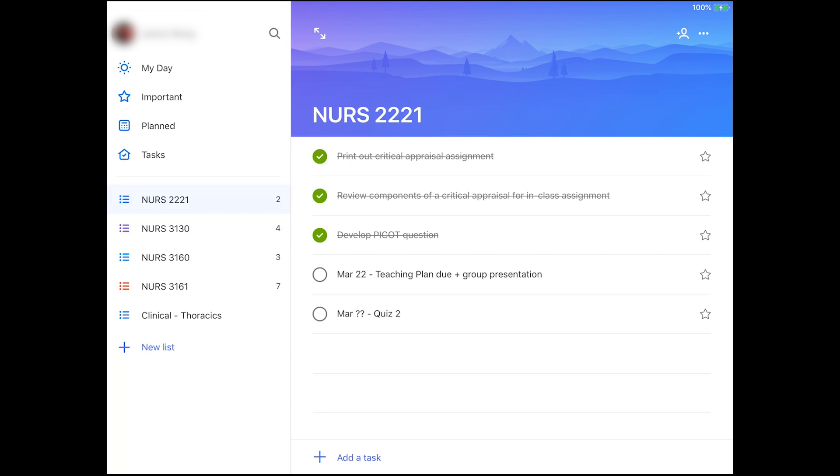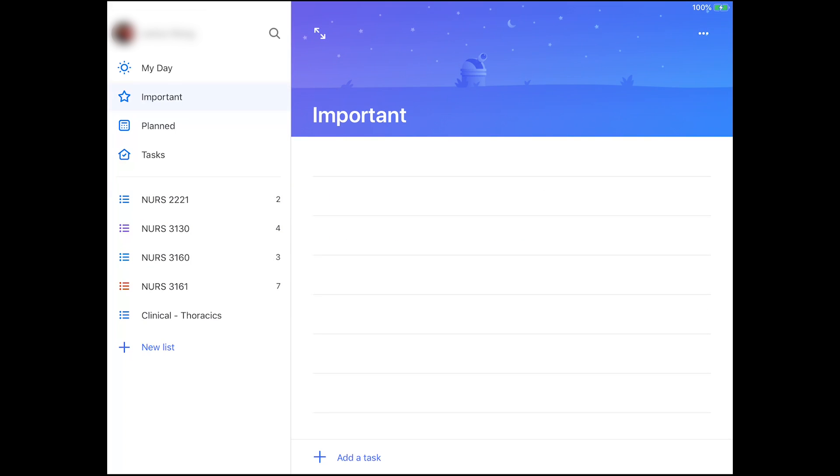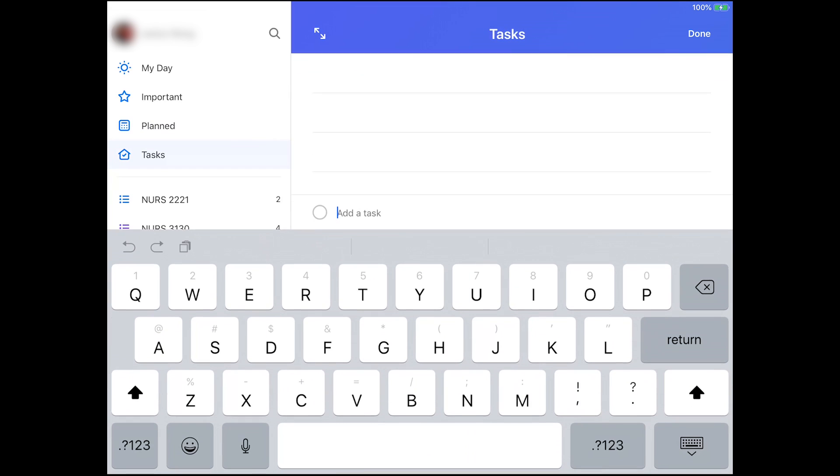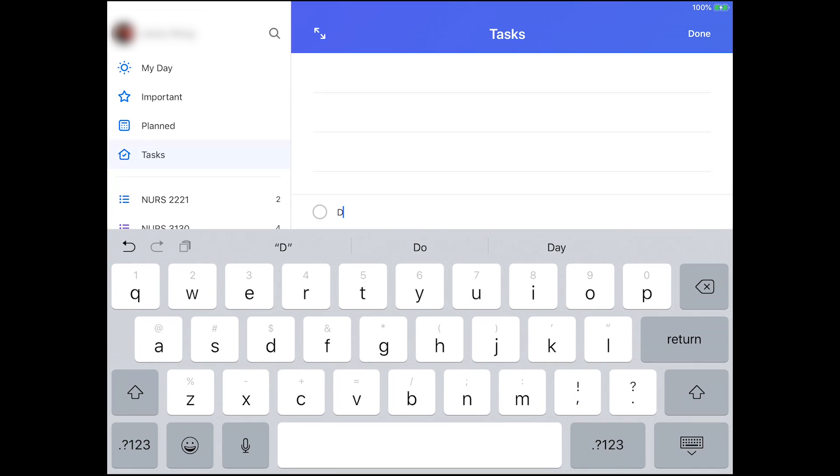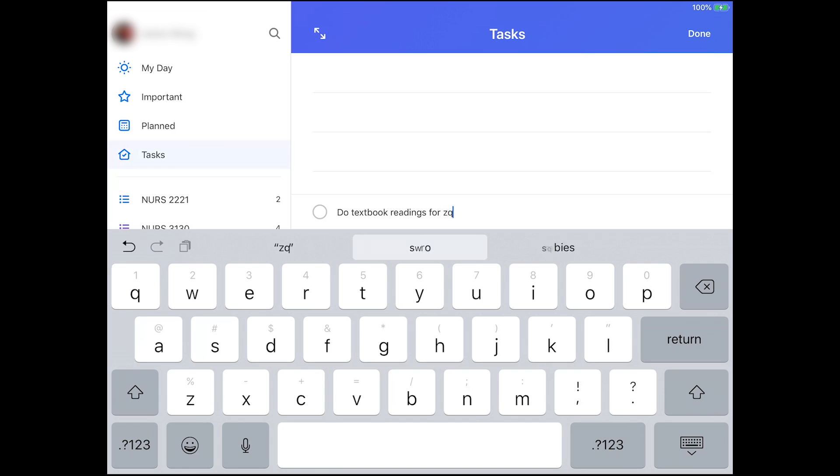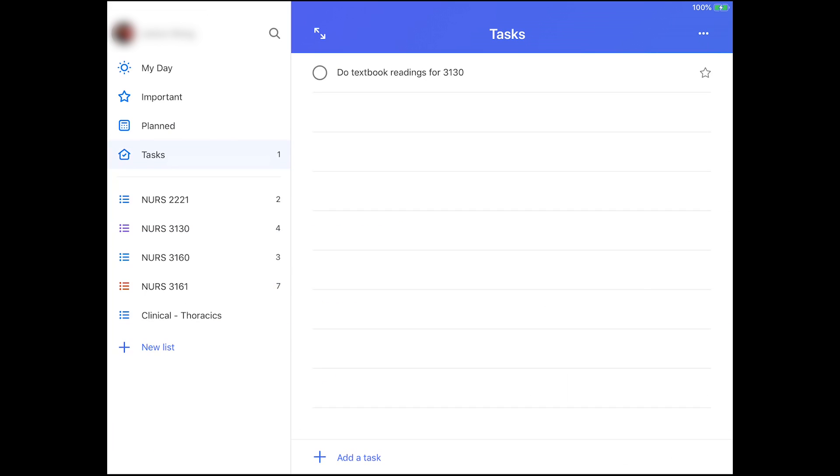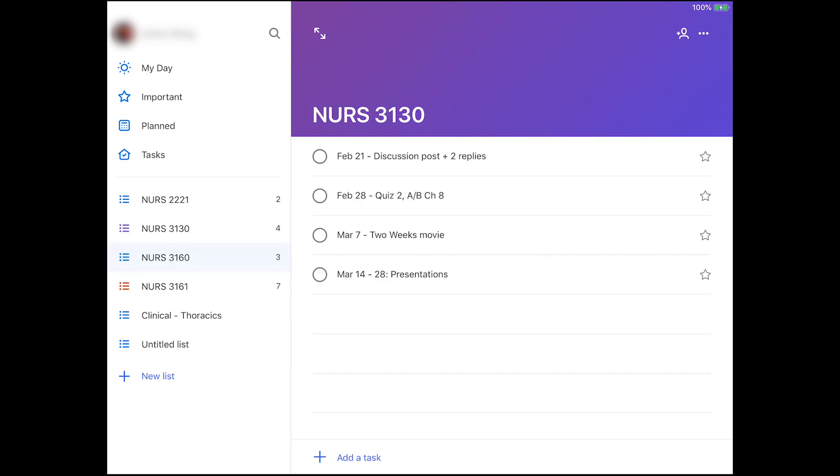I usually just like to lay out everything that's due for the rest of the semester so I don't have to go back into my syllabus or anything to retrieve that information. I've been using this app on my iPad, my phone, as well as my computer, so I can sync the information among all the devices and conveniently access my to-do list from any device.